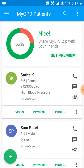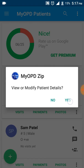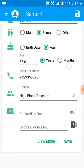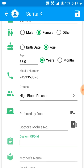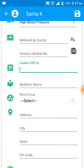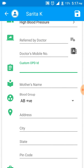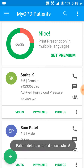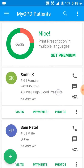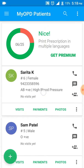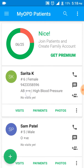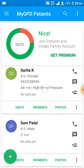I also want to add a blood group, so again I click Modify and confirm. I don't see a blood group field initially, so I click 'View More' and scroll down to select the blood group — let's say AB positive — and I click Save at the top right.